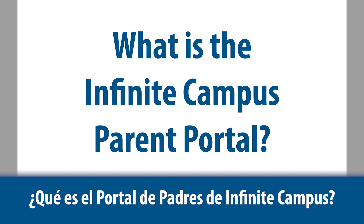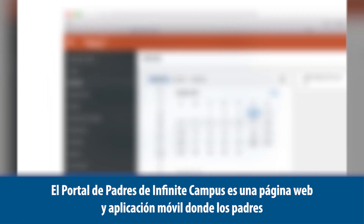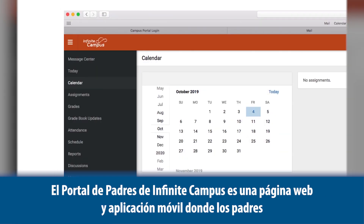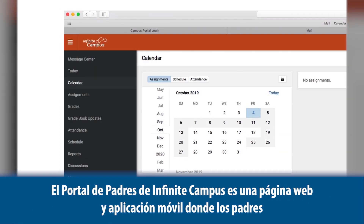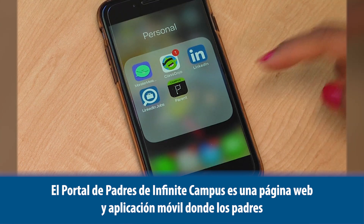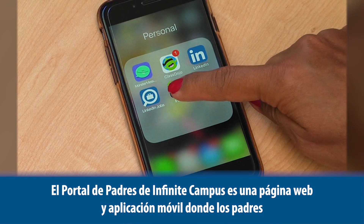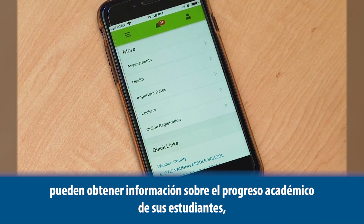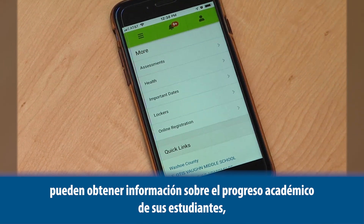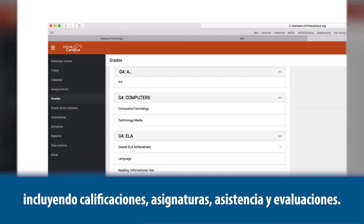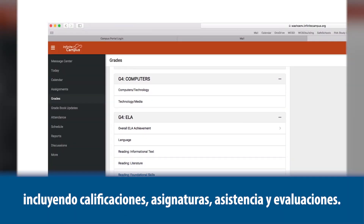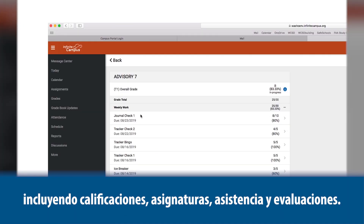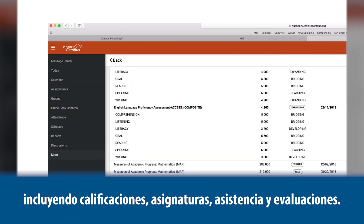What is the Infinite Campus Parent Portal? The Infinite Campus Parent Portal is an online website and mobile application where parents can obtain updates on their students' progress, including grades, assignments, attendance, and assessments.